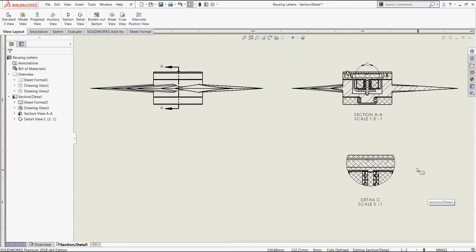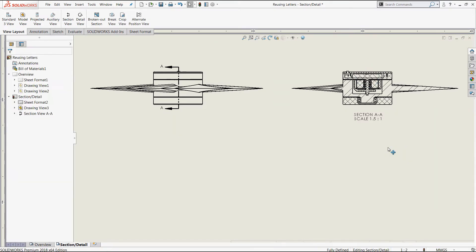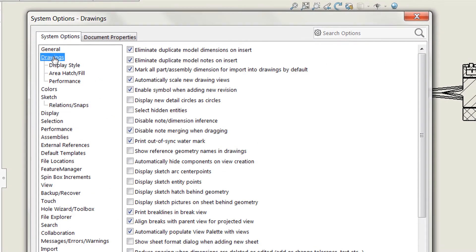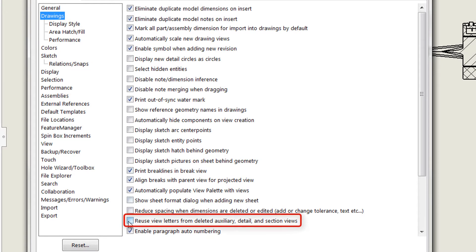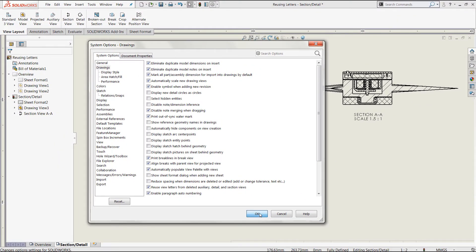Now fortunately we have a way to deal with this, so let's go ahead and delete detail C, and come up to access our system options. In the drawing category, you'll find an option to reuse view letters from deleted auxiliary detail and section views. You'll want to check this on.